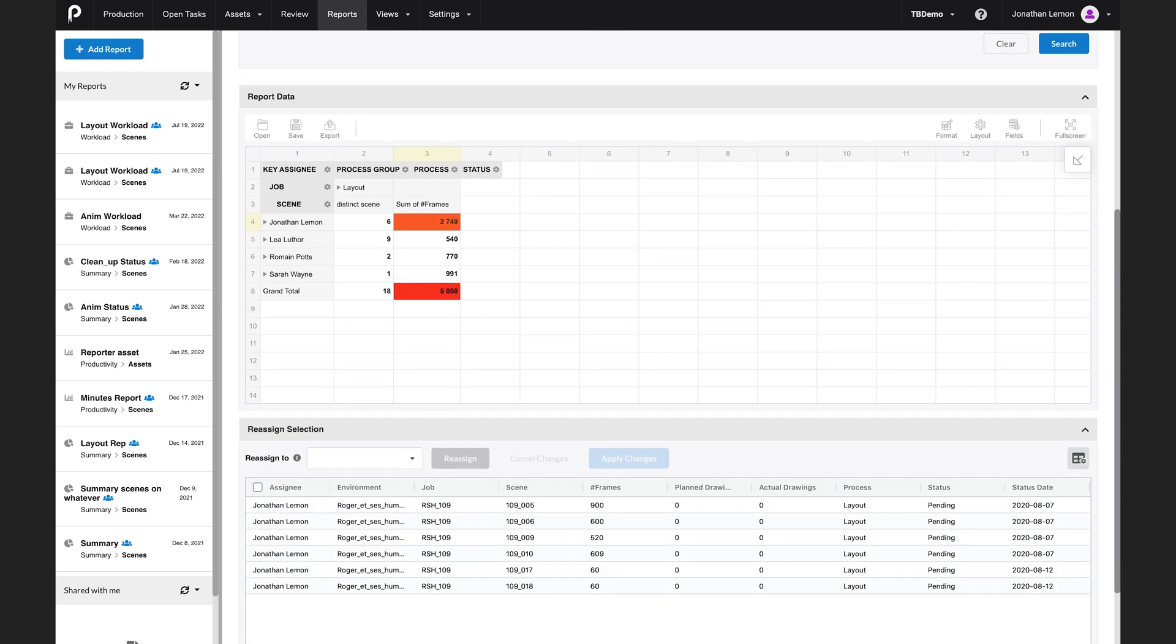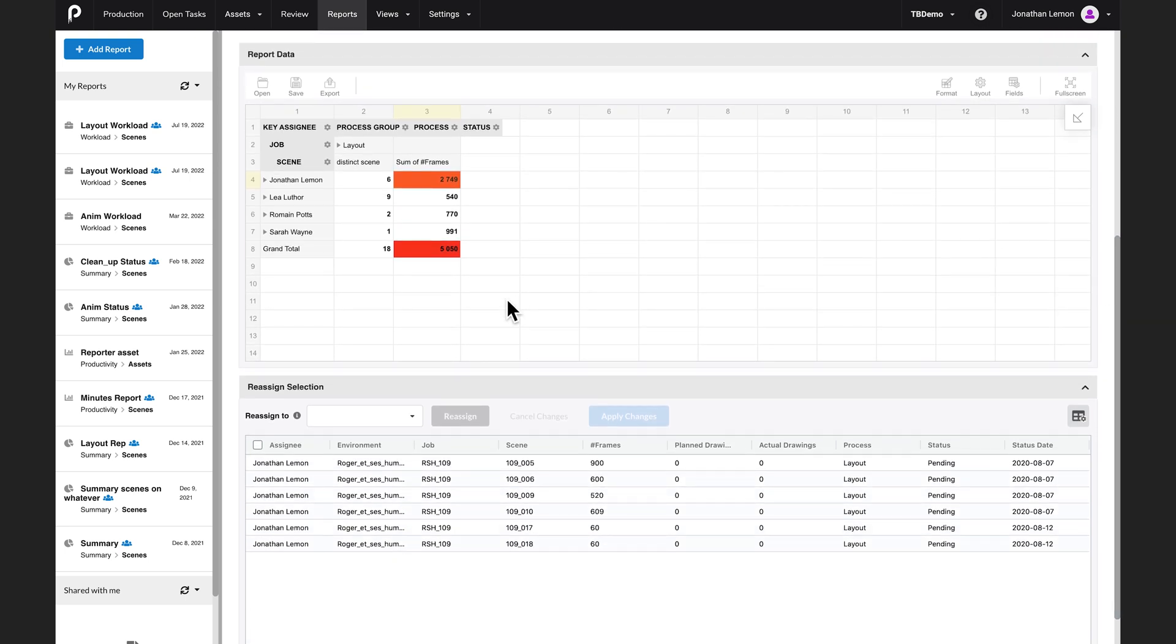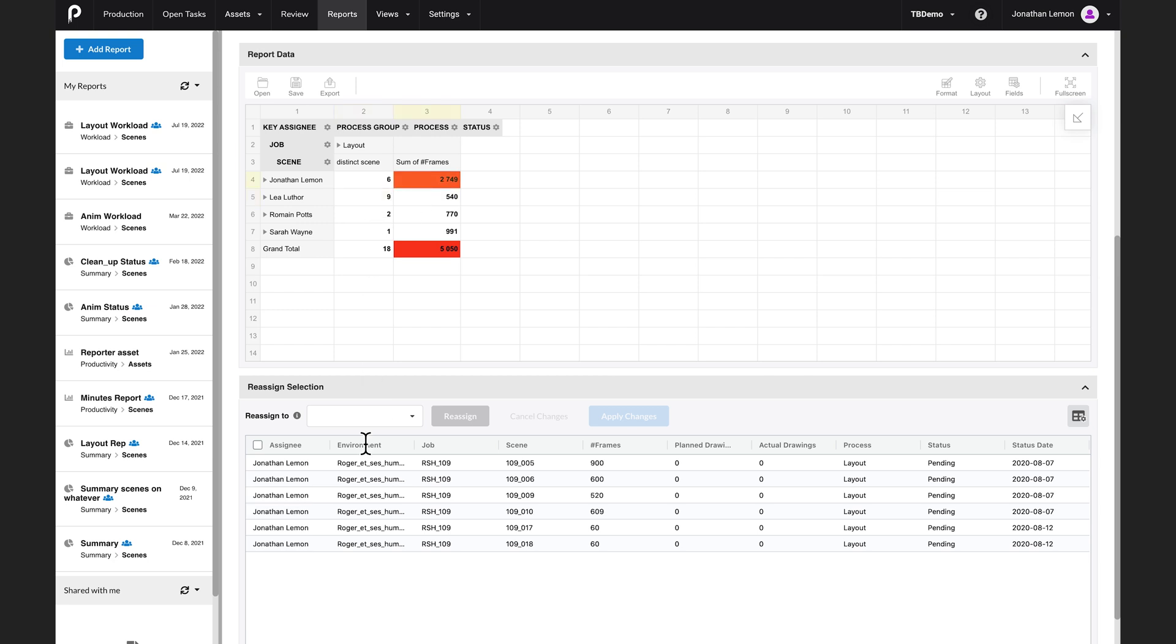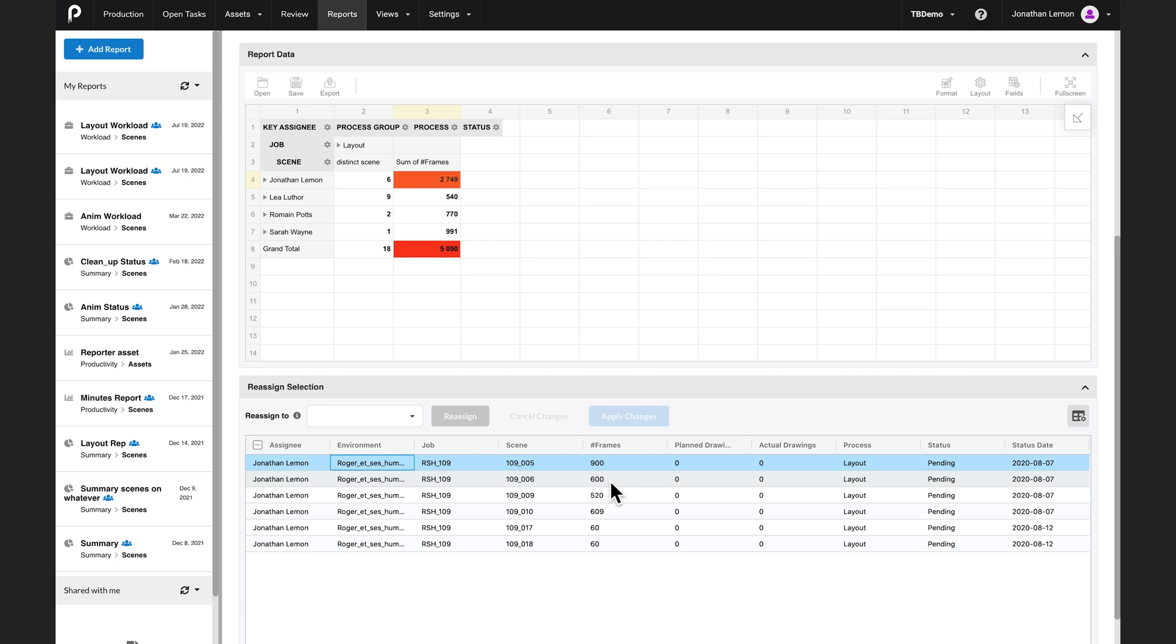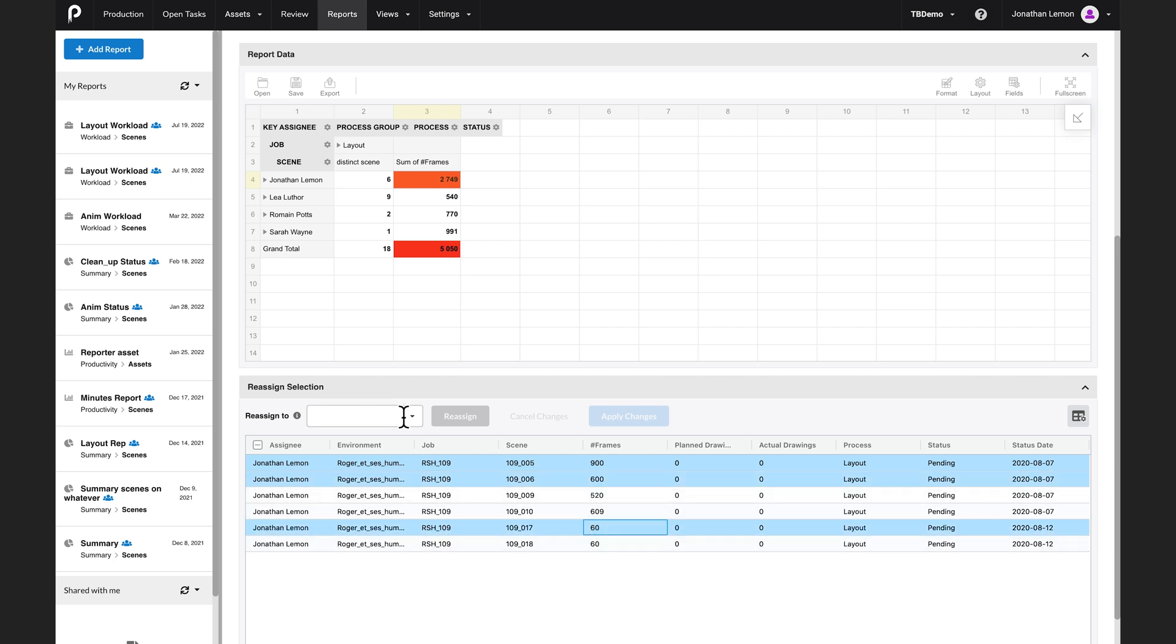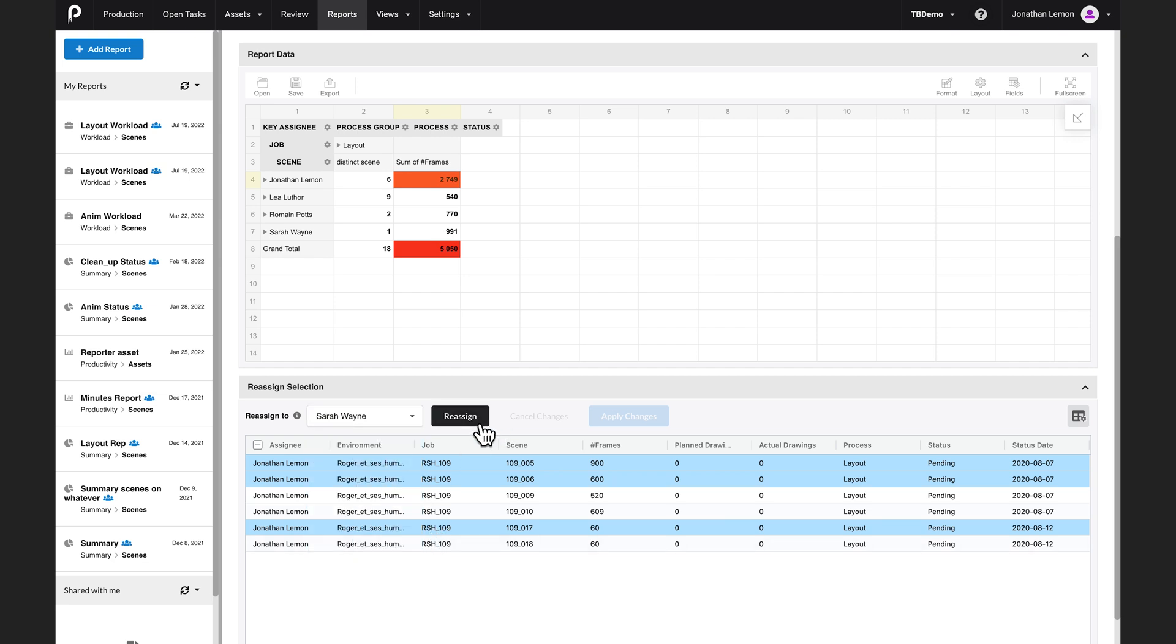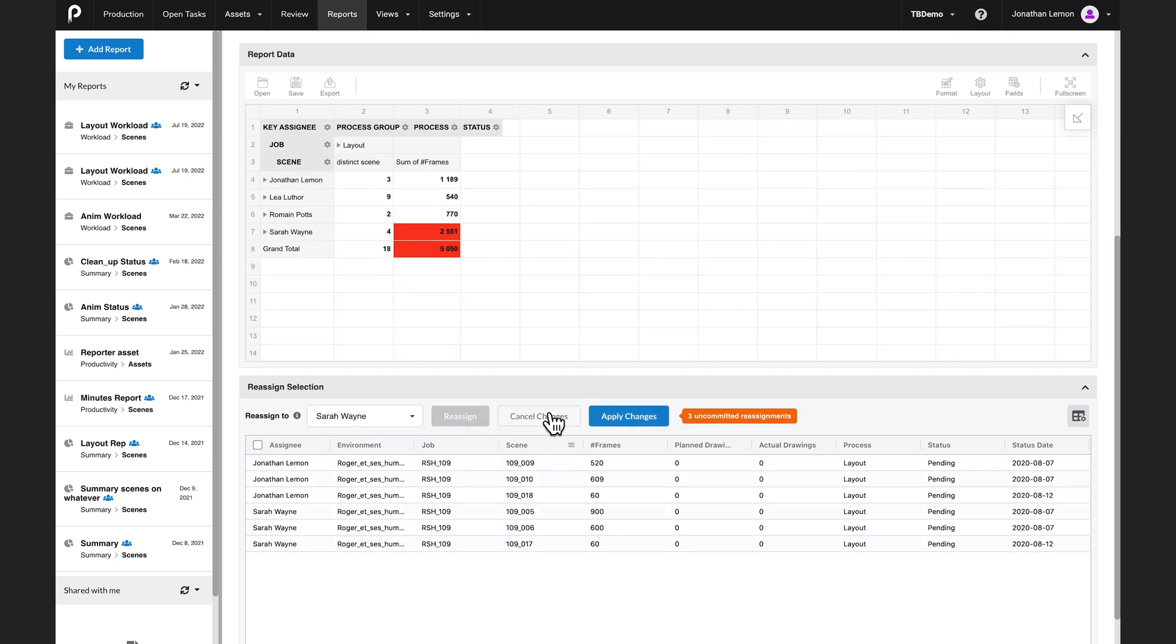Fortunately, we can do something for Jonathan very easily. You might have noticed that when I click on something at the top, right away I can see the selection at the bottom. This is called the reassigned selection, which makes it easy for me to pick these two scenes, let's say, and maybe this third one and reassign it to somebody else. Let's say I'm going to reassign it to Sarah. So here we go. Oh, looks like I overdid it. Look, Sarah's now in the red.